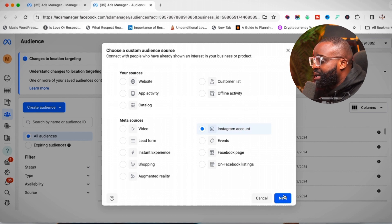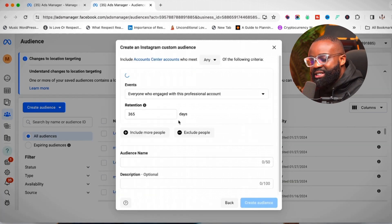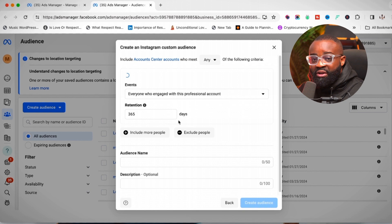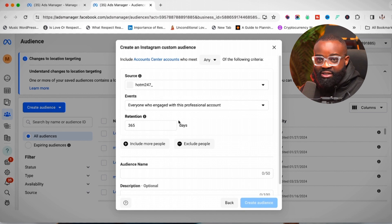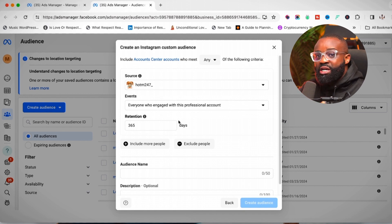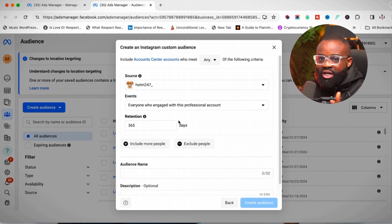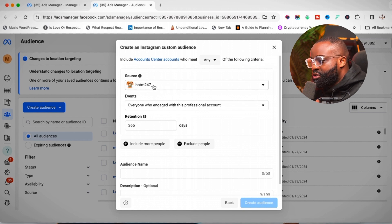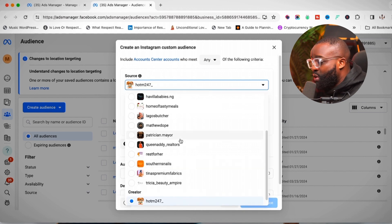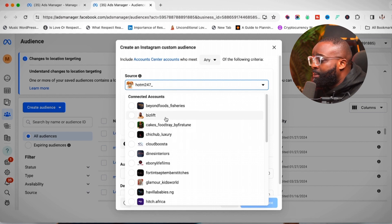The Instagram account source lets you create an audience out of people who are taking different actions on your Instagram page. These actions could be following your page, liking your post, saving your post, commenting, or everything combined. First, click on the source and choose your Instagram account. I have multiple accounts, so I'll select my own account, which is Biz Lift.